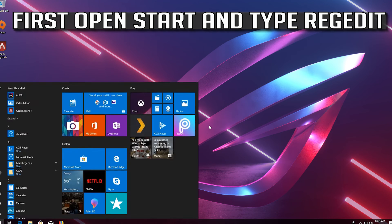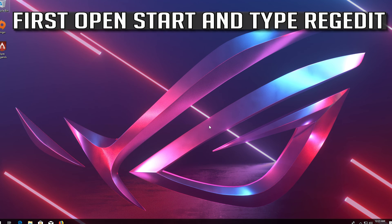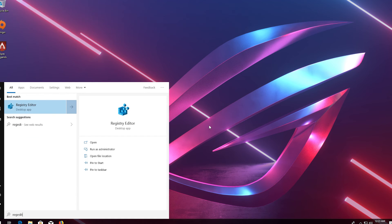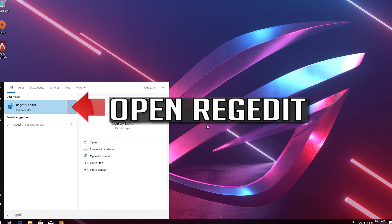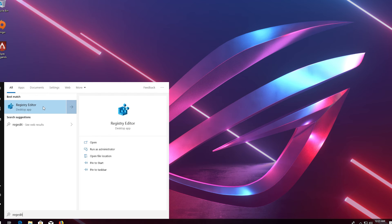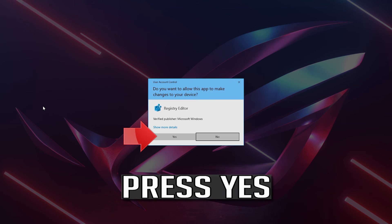If you want to undo the changes, first open start and type regedit. Open regedit. Press yes.